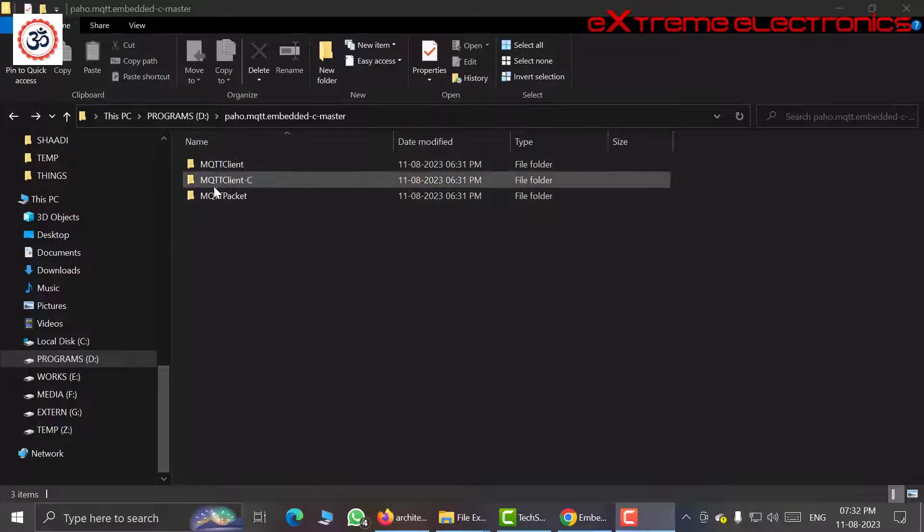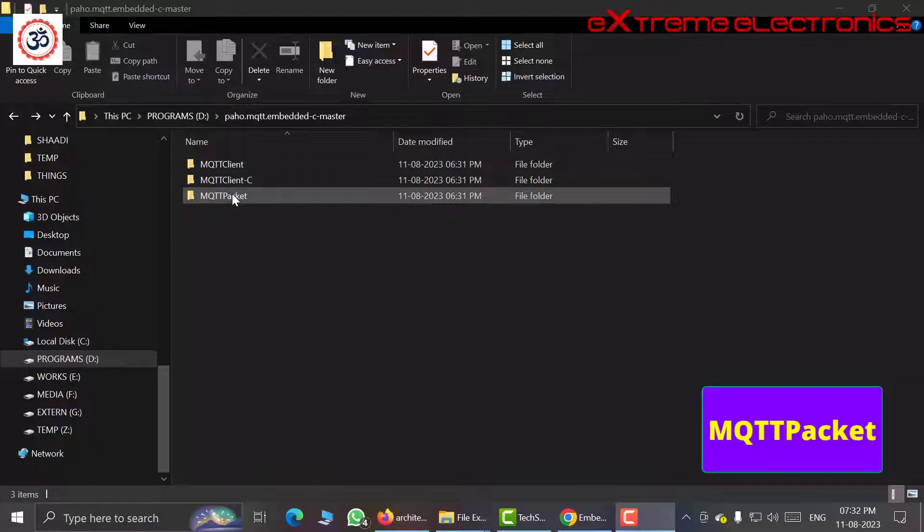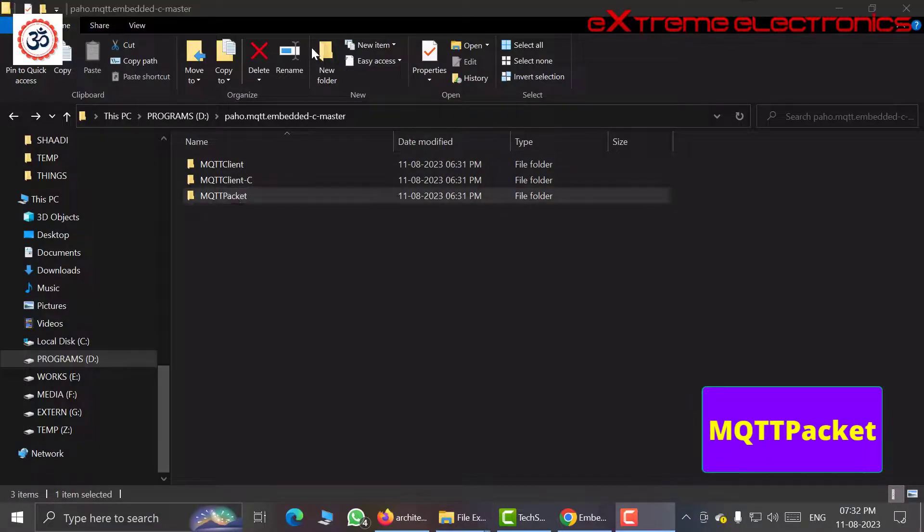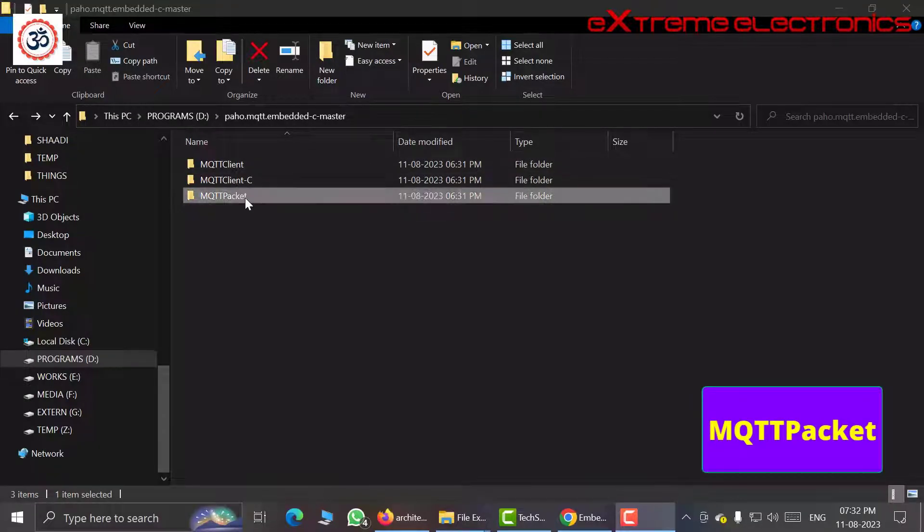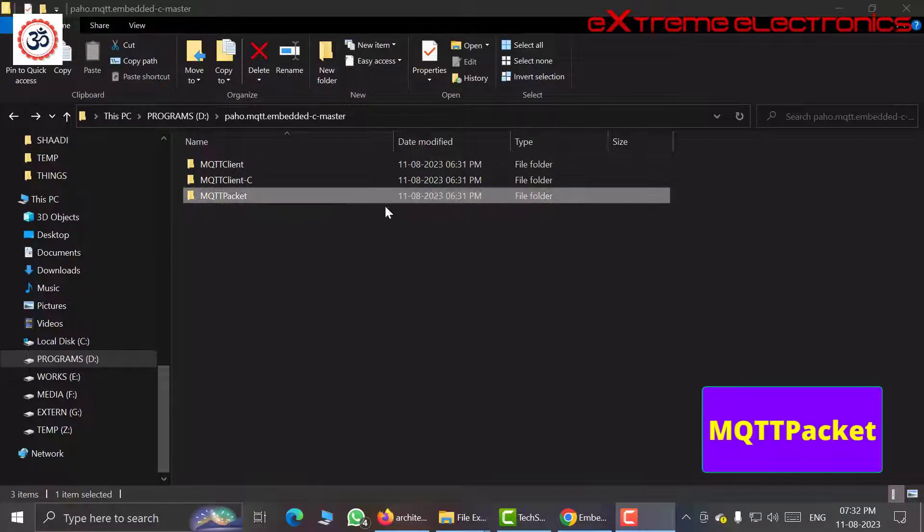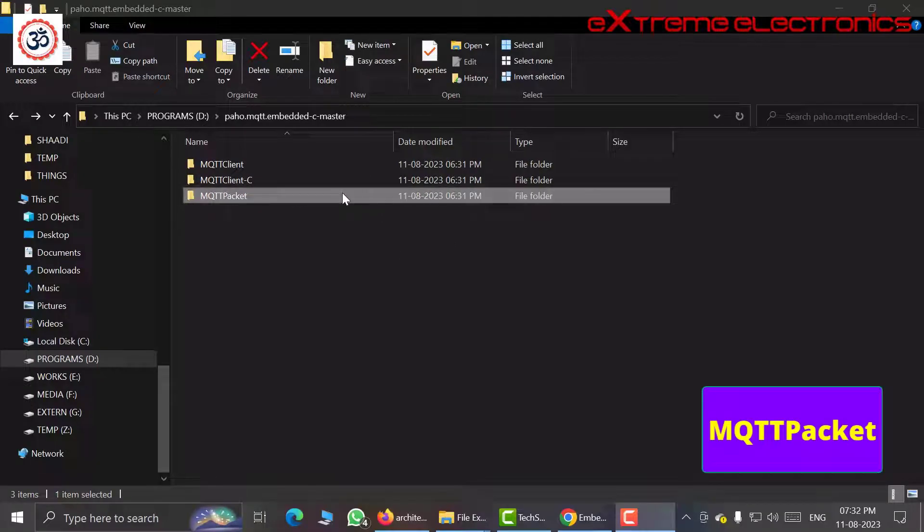Actually this Paho library is built on two layers. The bottom-most layer is this MQTT packet. This part only creates the serialization and deserialization of the MQTT packets that are sent over the TCP socket or received from the TCP socket.